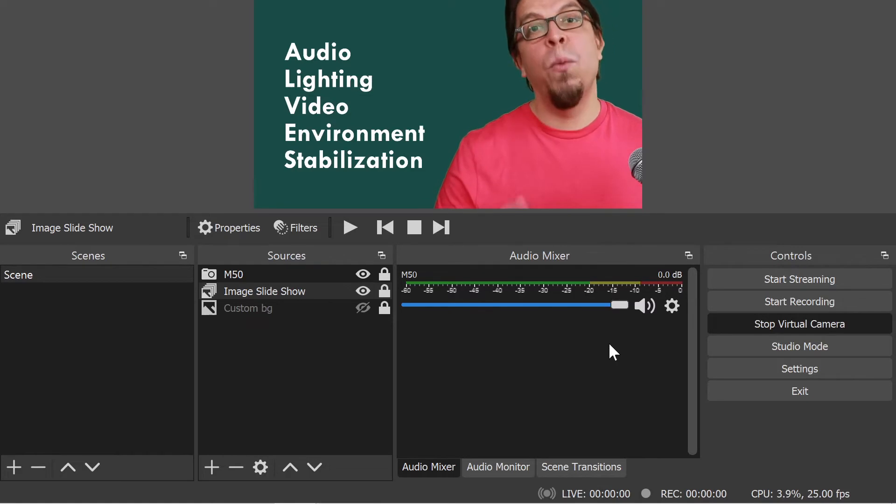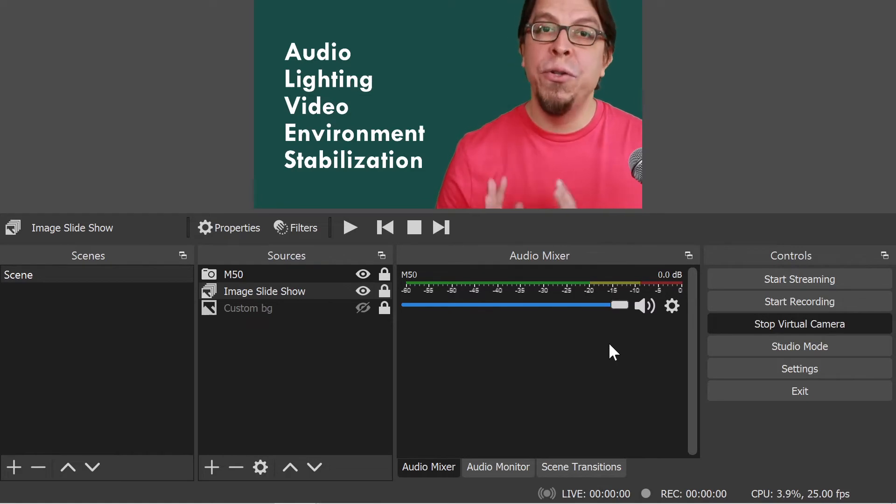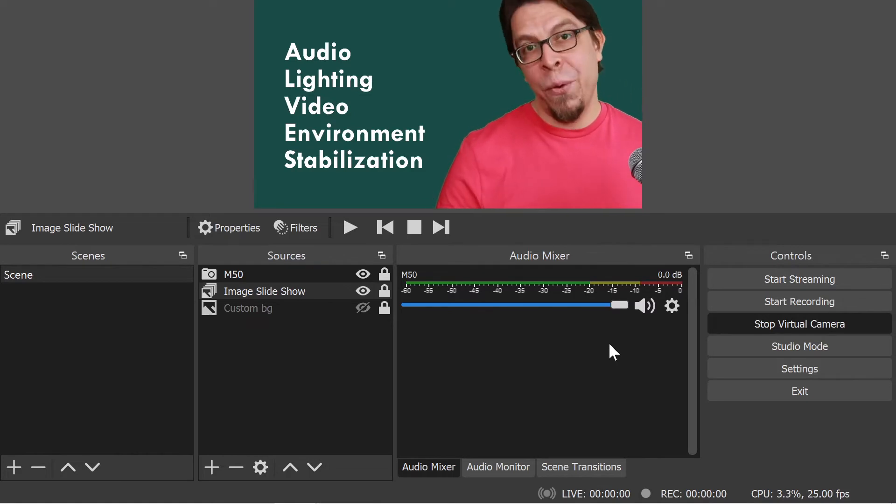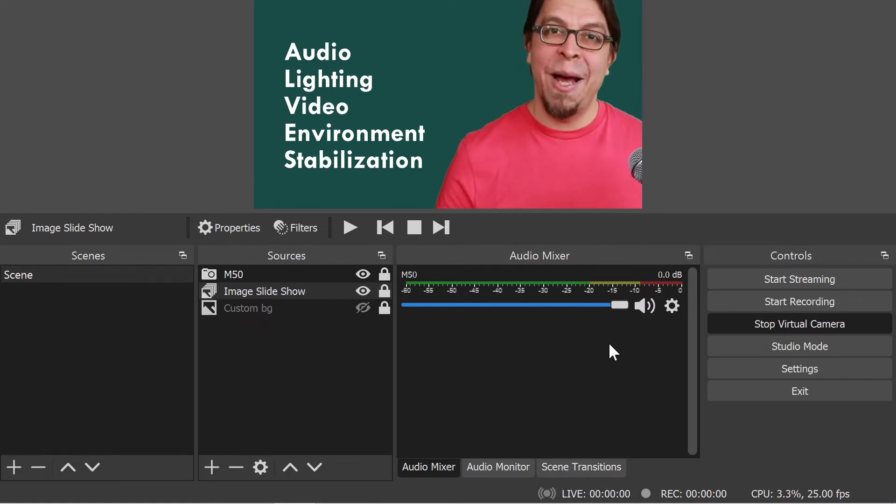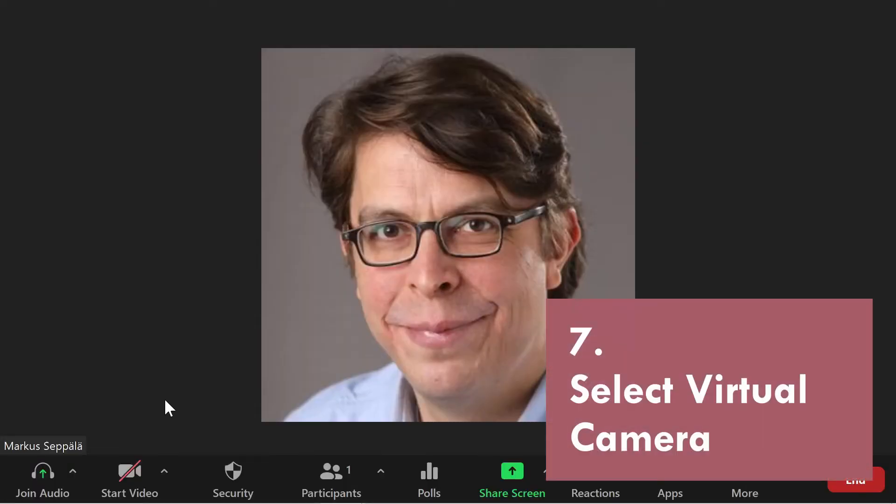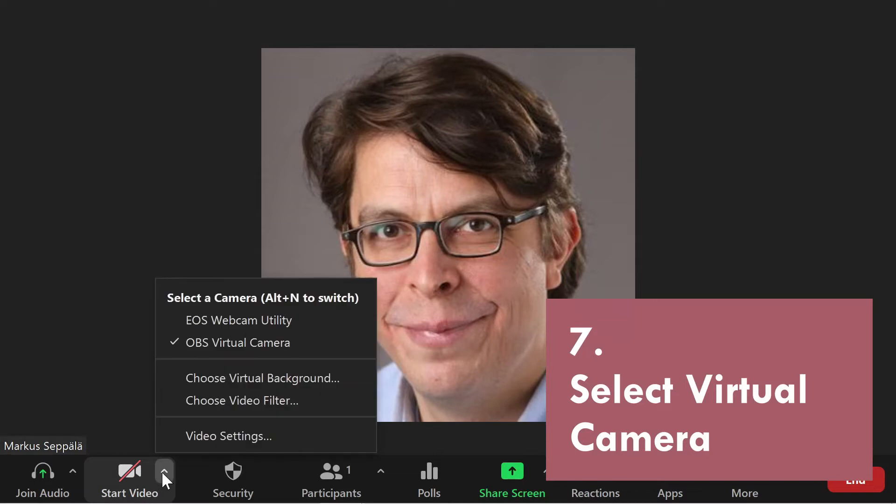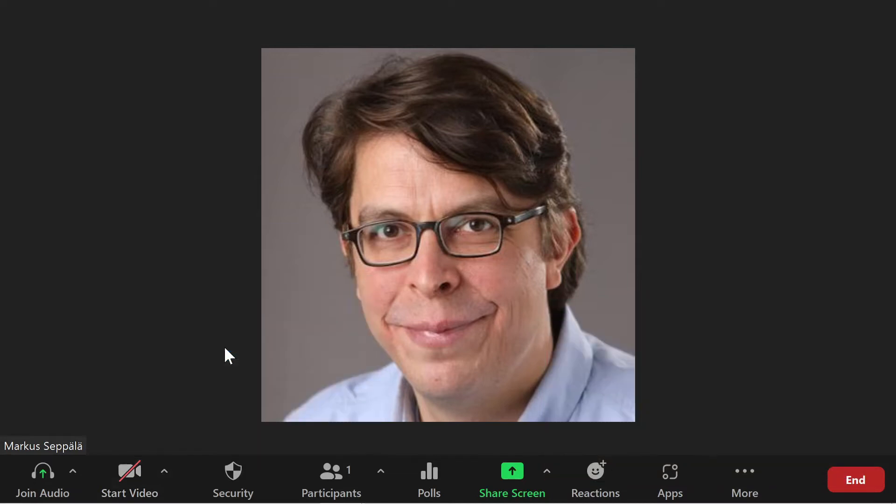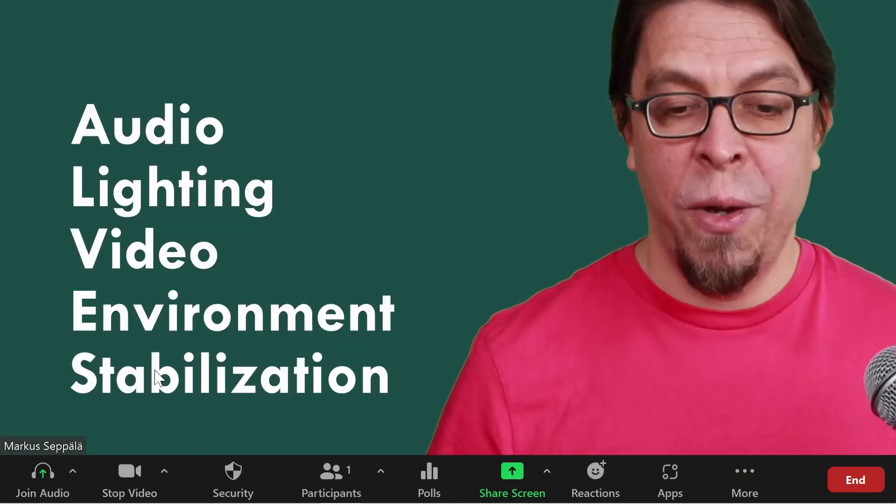In the next step we're going to jump over to Zoom and bring this setup into our Zoom meeting. Here we are inside of a Zoom meeting. All I have to do here is to make sure that the OBS virtual camera has been selected.